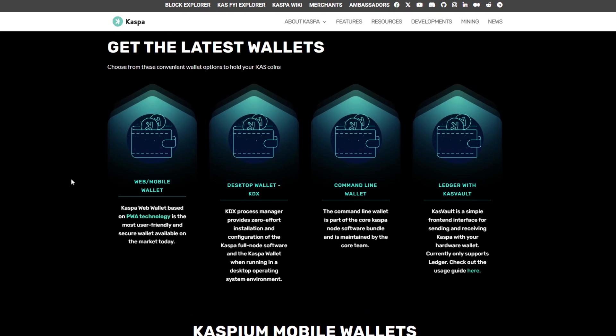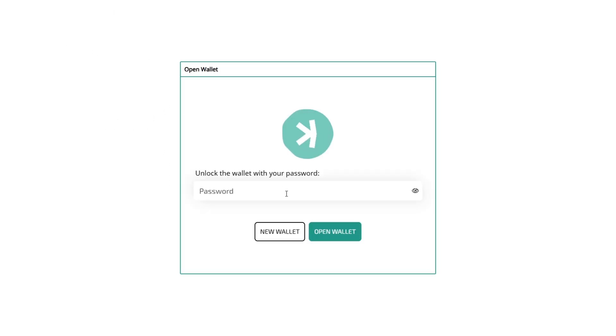I wouldn't recommend holding all your Casper coin in here but this is easy for transacting and just onboarding people to Casper coin overall. So you click on the web wallet here and it's going to take you to wallet.caspernet.io and you want to click on new wallet.